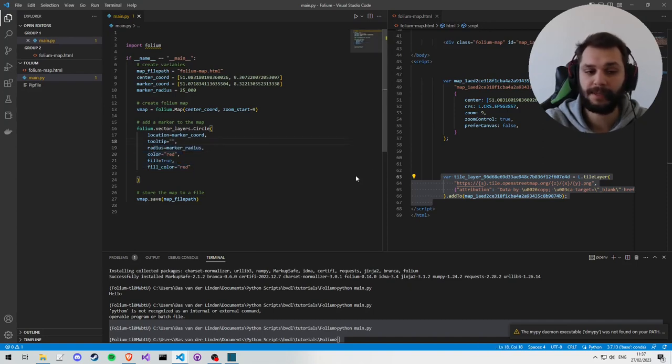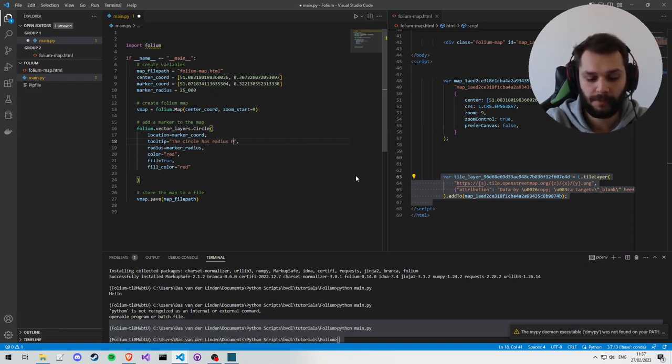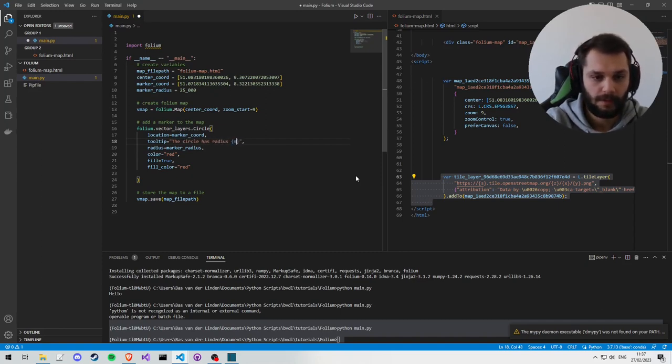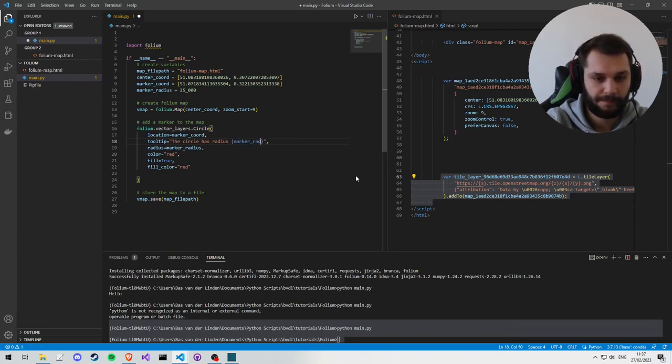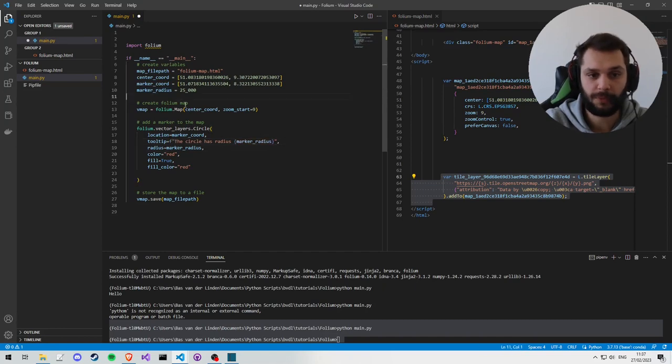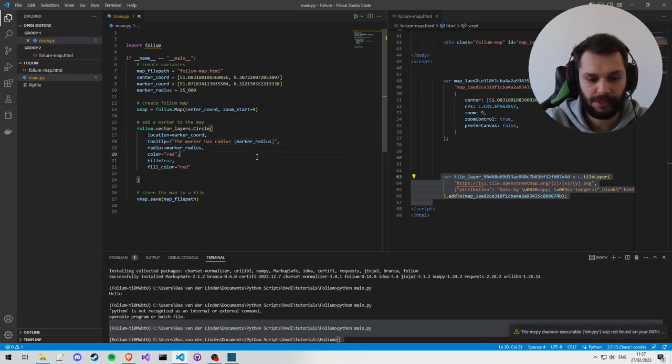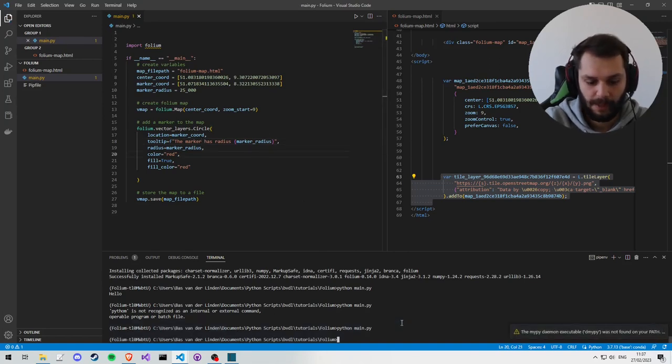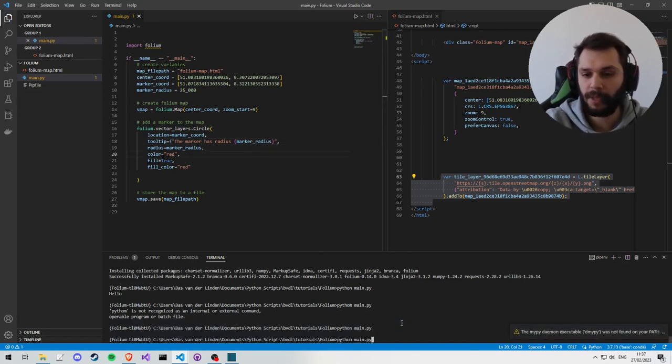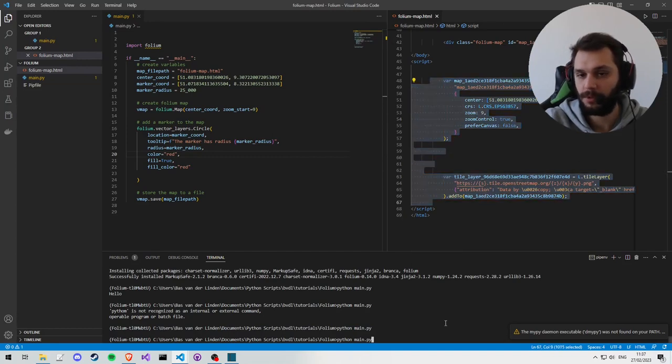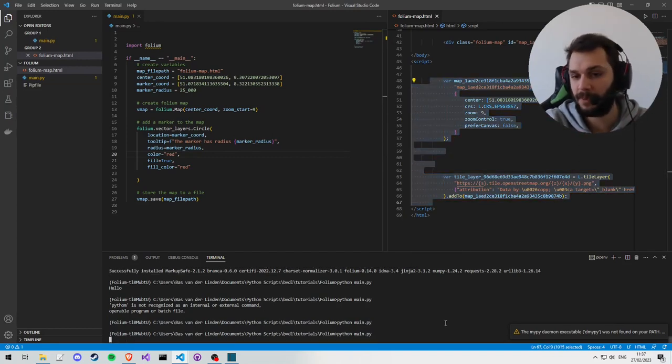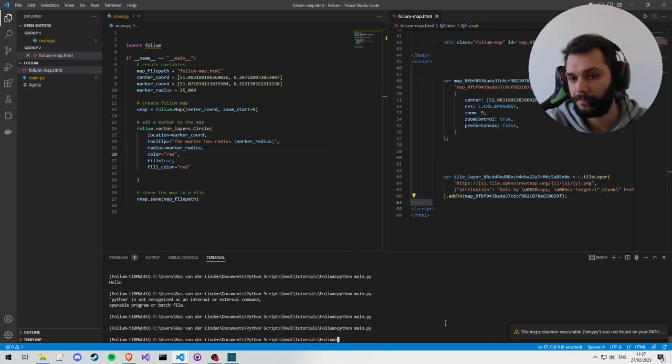So we create a circular marker at this location with this hover tooltip, this radius, this color, and we want to fill it. And the tooltip is going to be: this circle has radius, marker_radius. I'm going to make this an f-string so we can put the radius in there. And I'm going to call it marker instead of circle because it makes more sense. And I'm going to execute the program again.